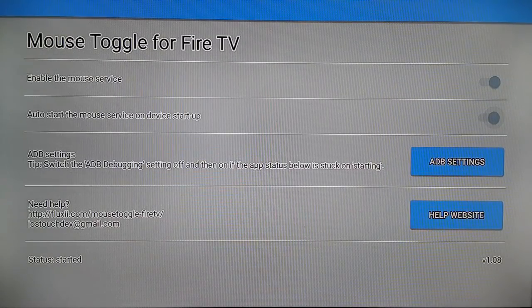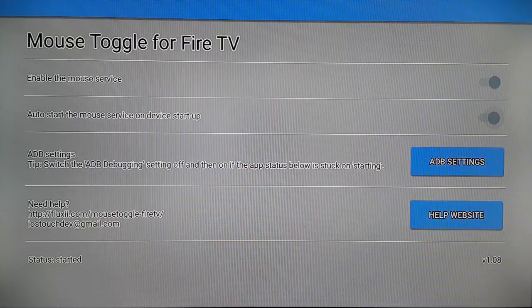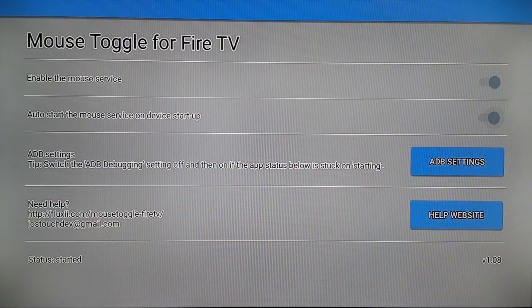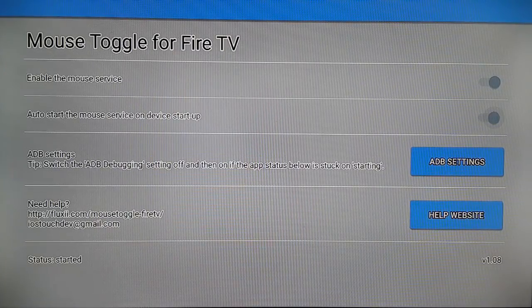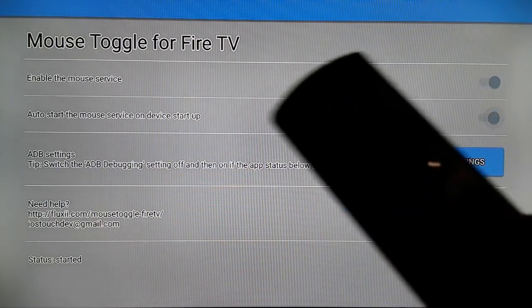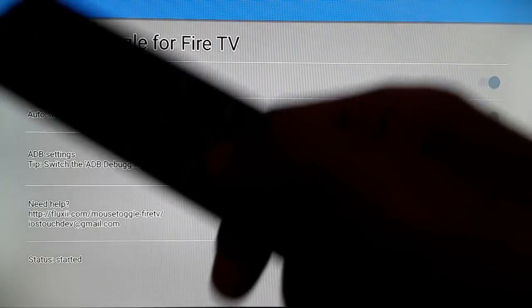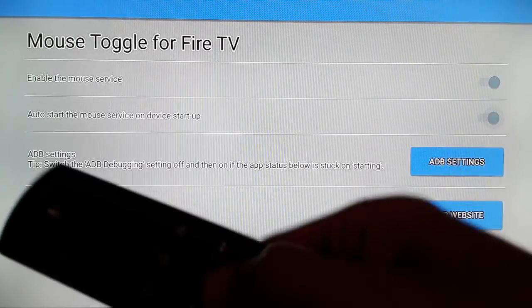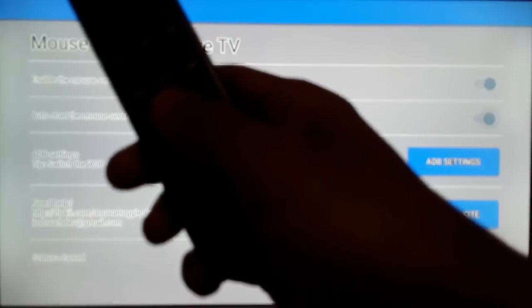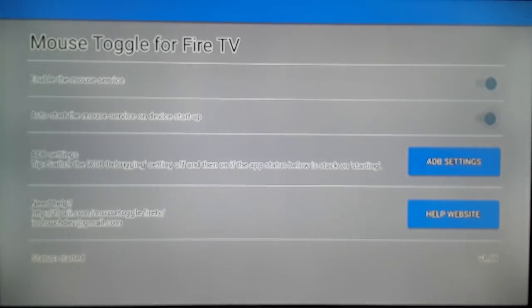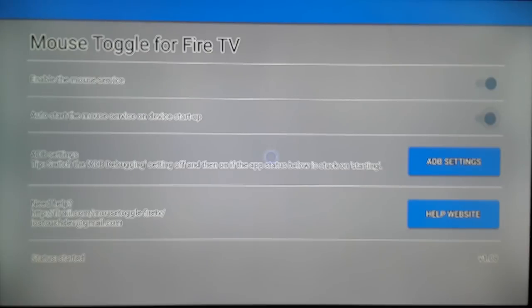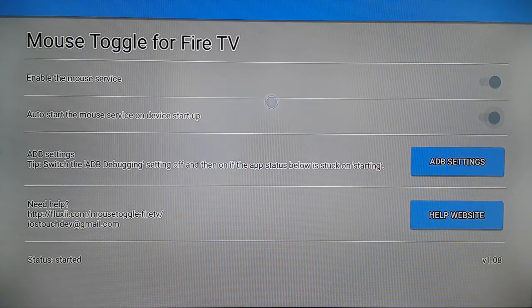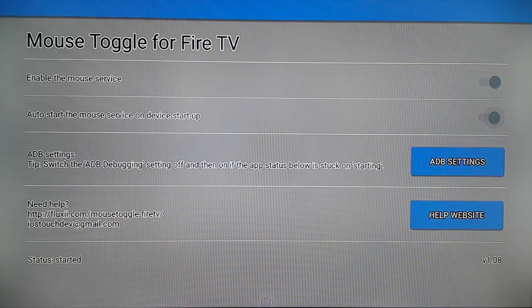Once you have installed Mouse Toggle for Fire TV, how are you going to use it? You're going to see the play button on your Fire TV Stick remote. Let me show you the play button. You just have to tap the play button twice. Once you tap the play button twice, you're going to see Mouse Toggle is ready now.